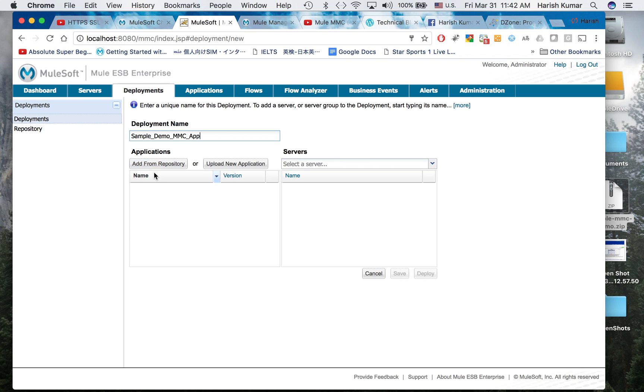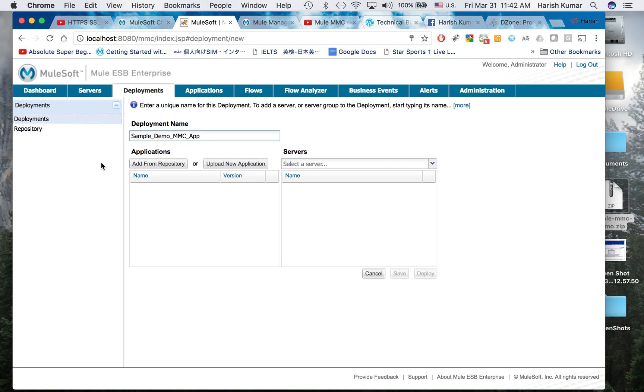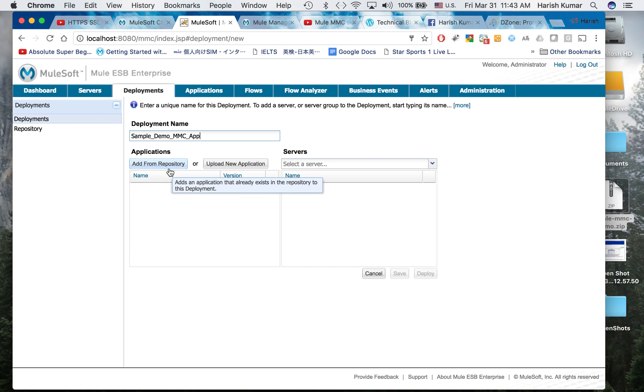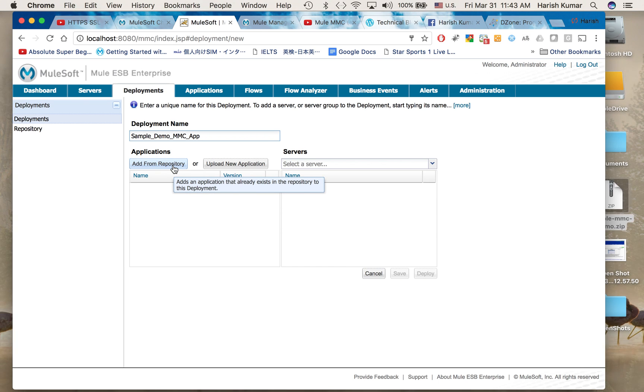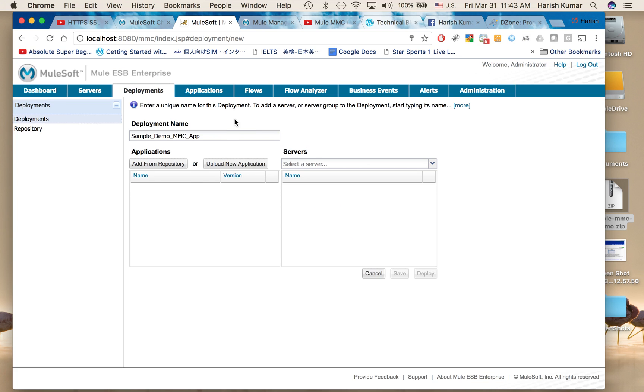You have two options: add from repository and upload a new application. Add from repository means if you have deployed this MMC into one server and exported your zip file into that server, you can get it from that repository. Right now I don't have any repository.